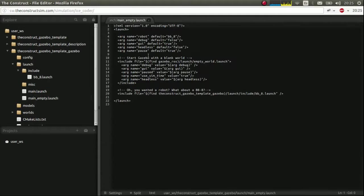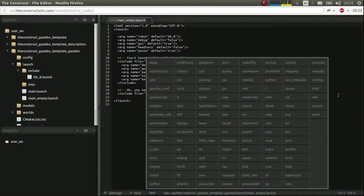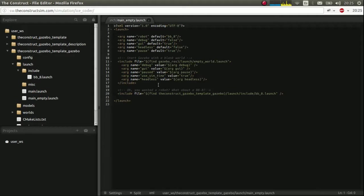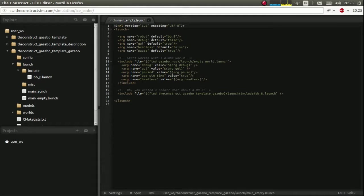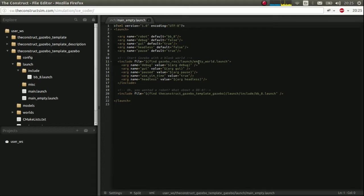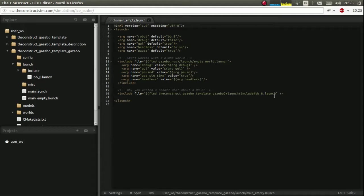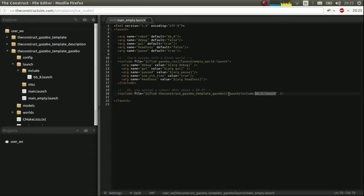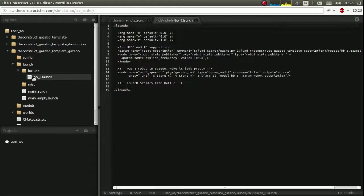And how do these launch files work? Let's take a peek. A very interesting feature in our development environment is that you can select the syntax highlighting. So we select XML for this. So basically, the main empty launch is just stating the values here that we'll use launching this empty world. So we launch an empty world. And inside it, we spawn our BB-8 with this BB8 launch file.